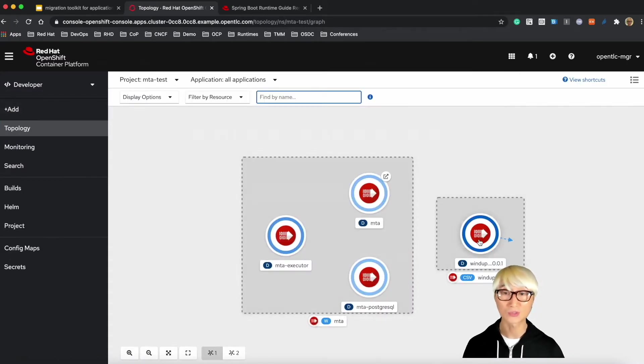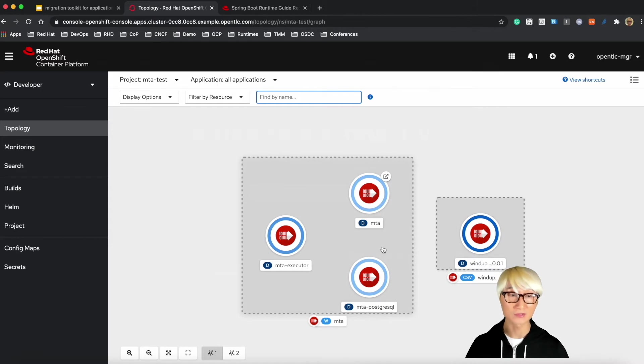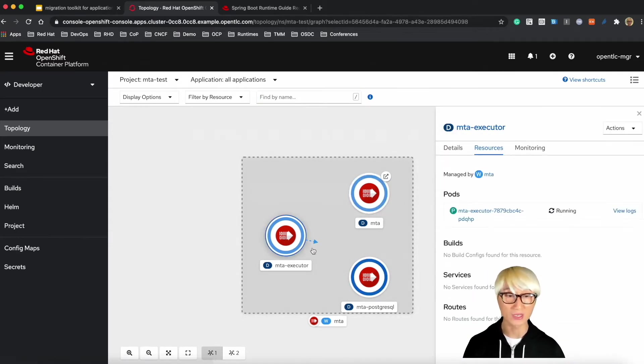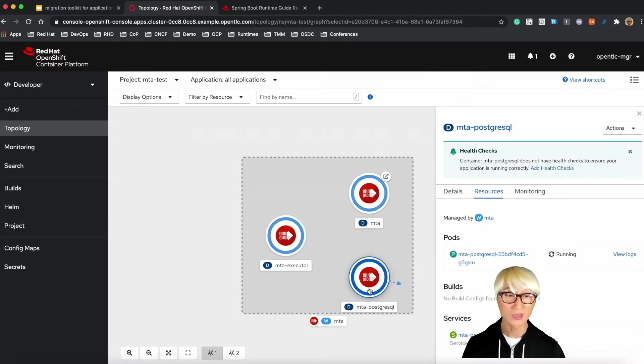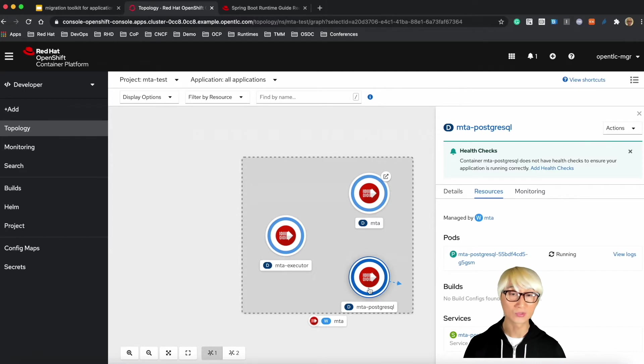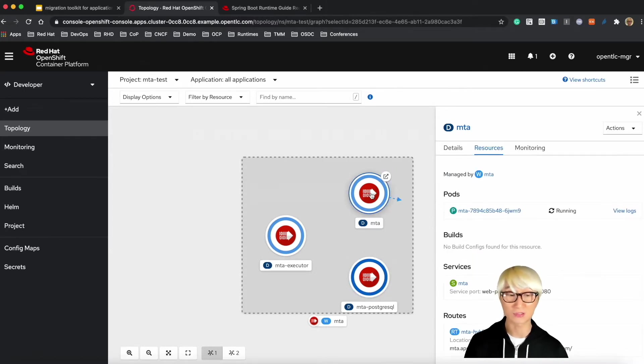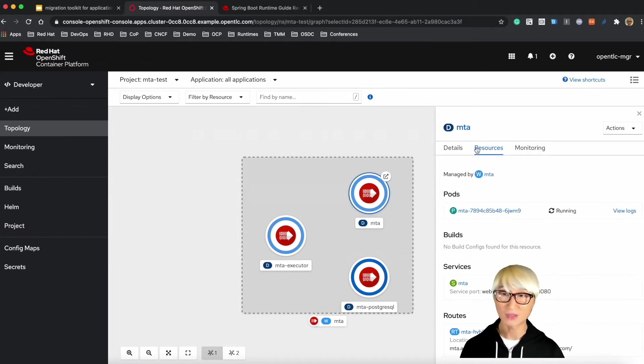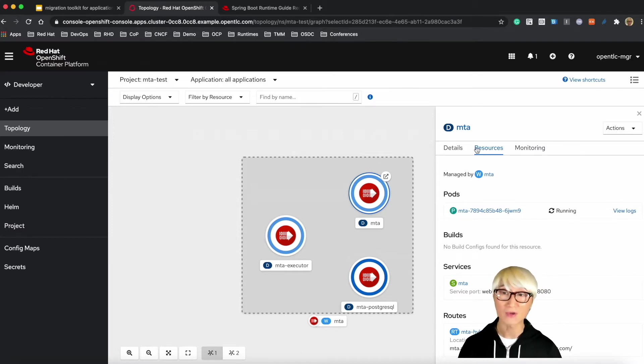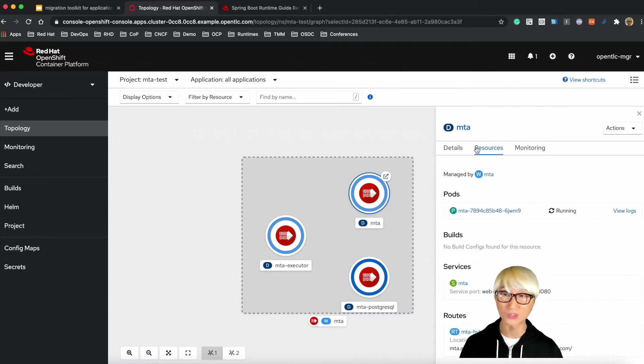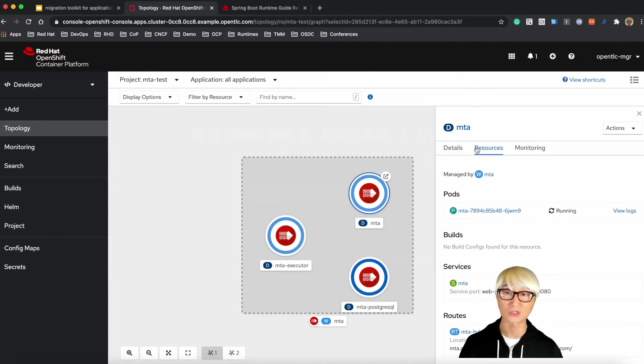Let's go to developer perspective. You can find four pods already running. One is the operator, the other is MTA and executor and also PostgreSQL to store your own analysis report here. In the meantime, let's talk a bit about what MTA is and its benefits.